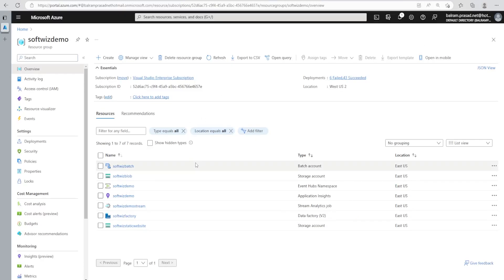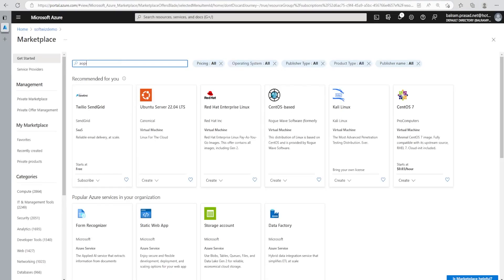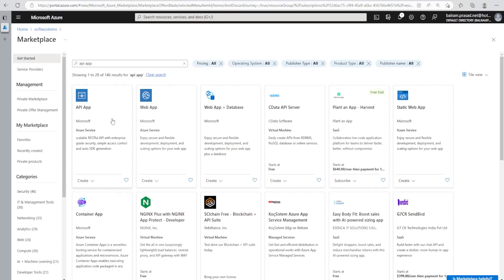For this demo, we are in the Azure portal inside our resource group where we are going to create API app resources. Let's go ahead and create — in the marketplace, we can search for API apps. The API app option will come along with the web app, web app plus database, and static web app.